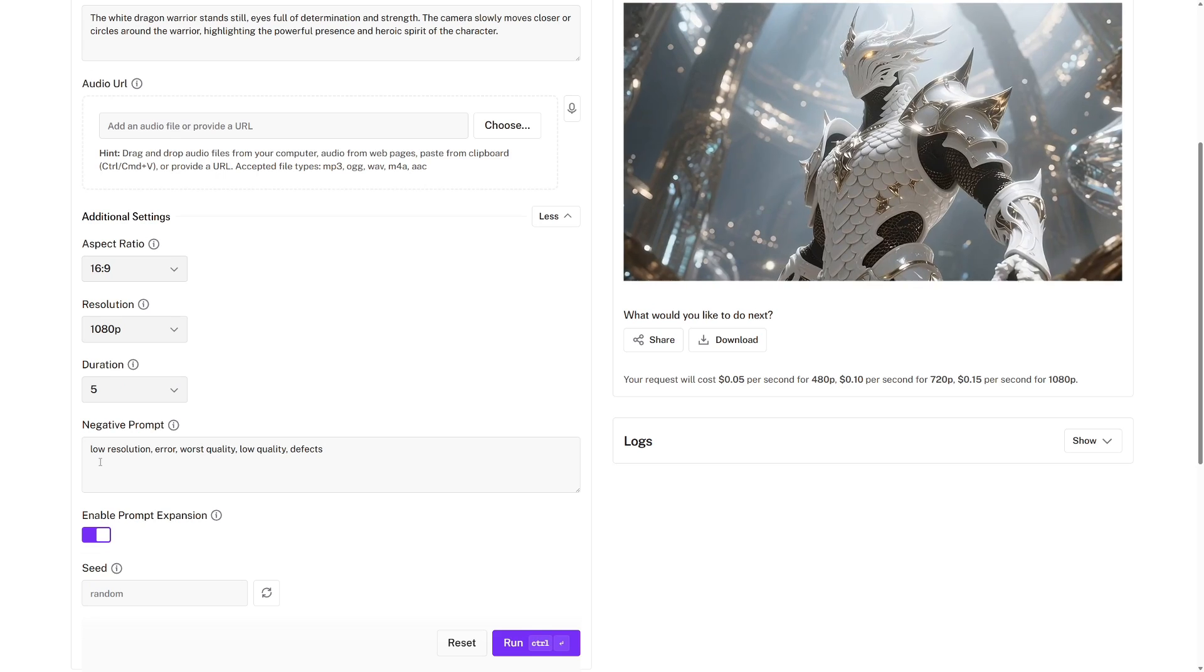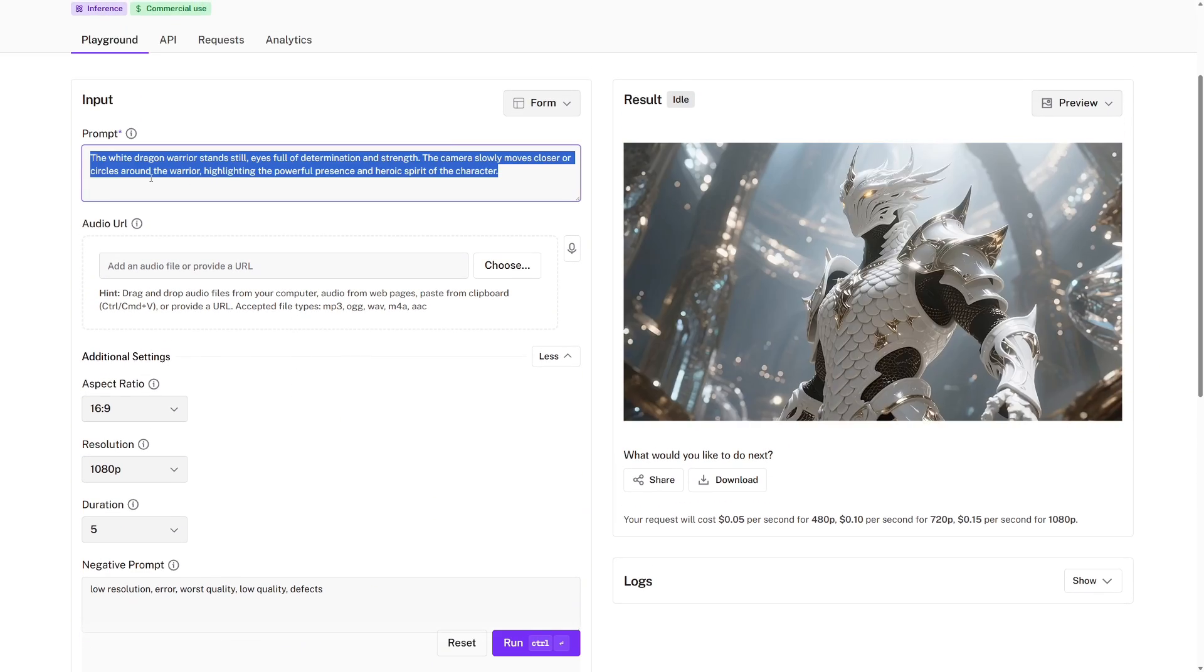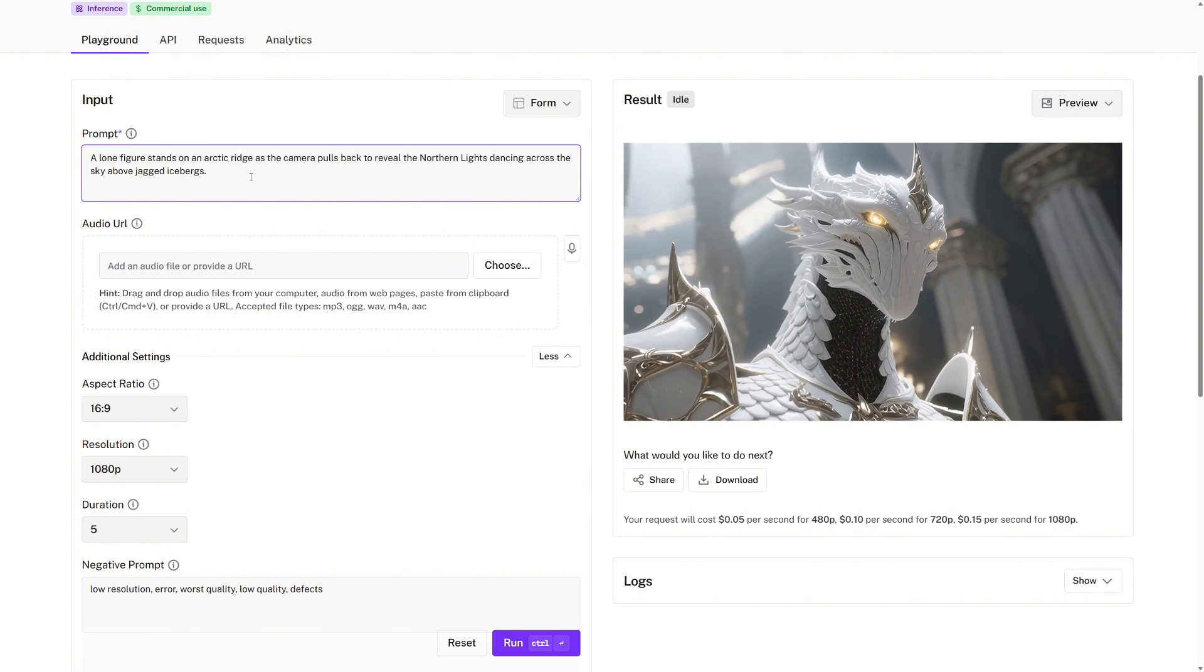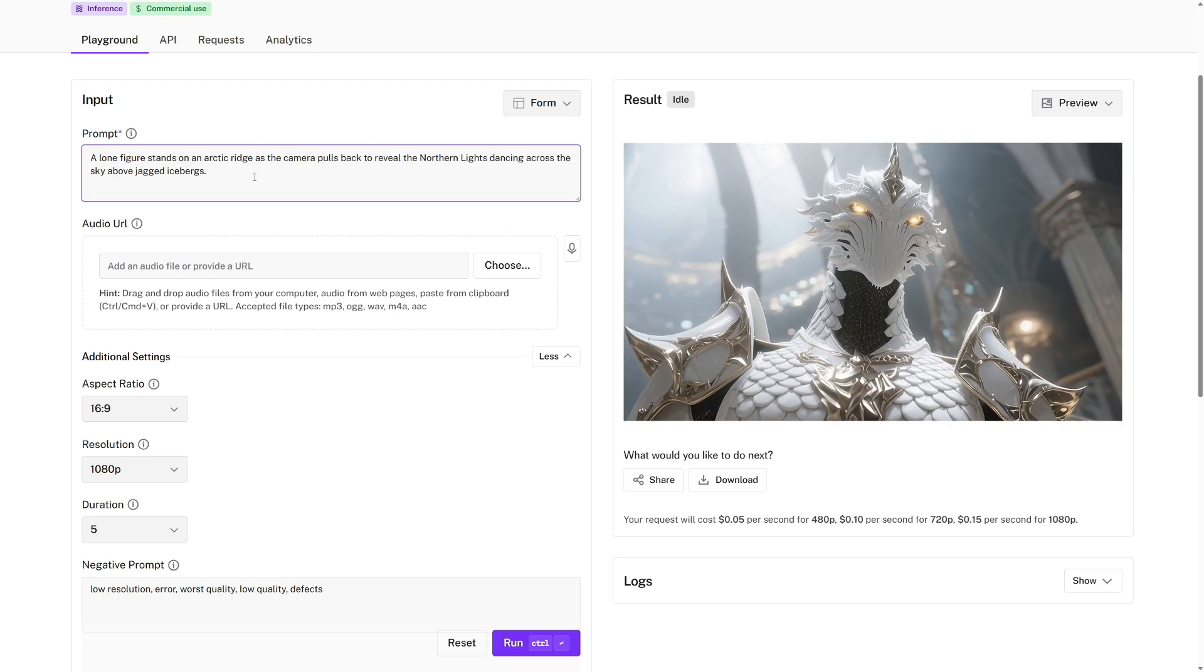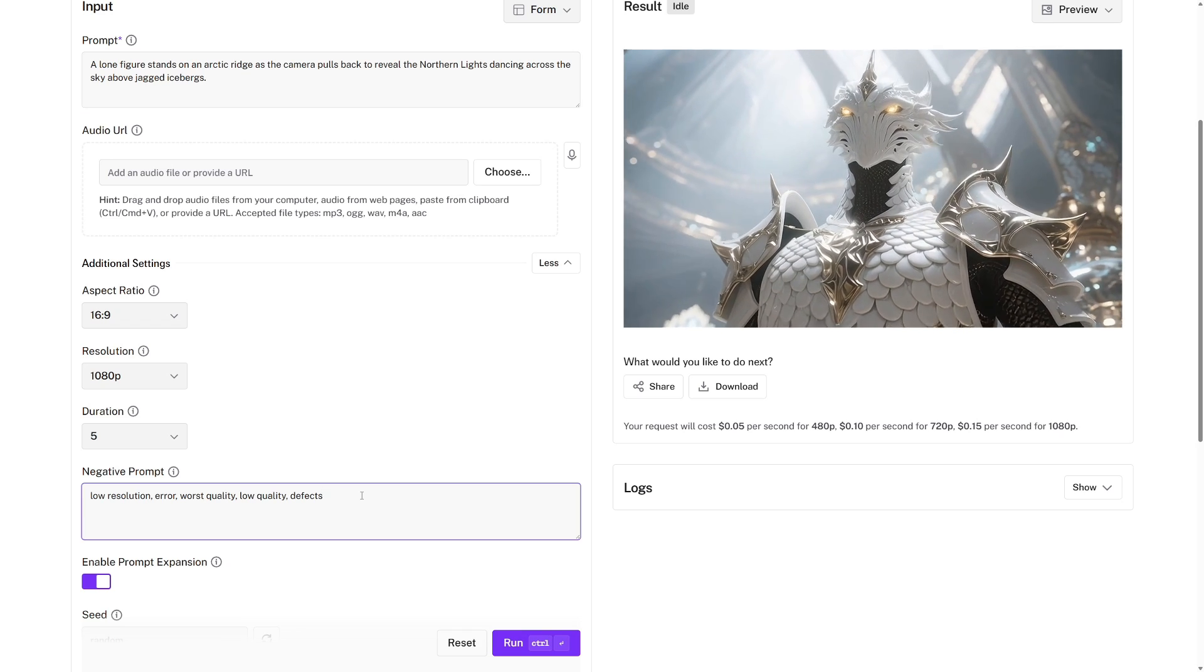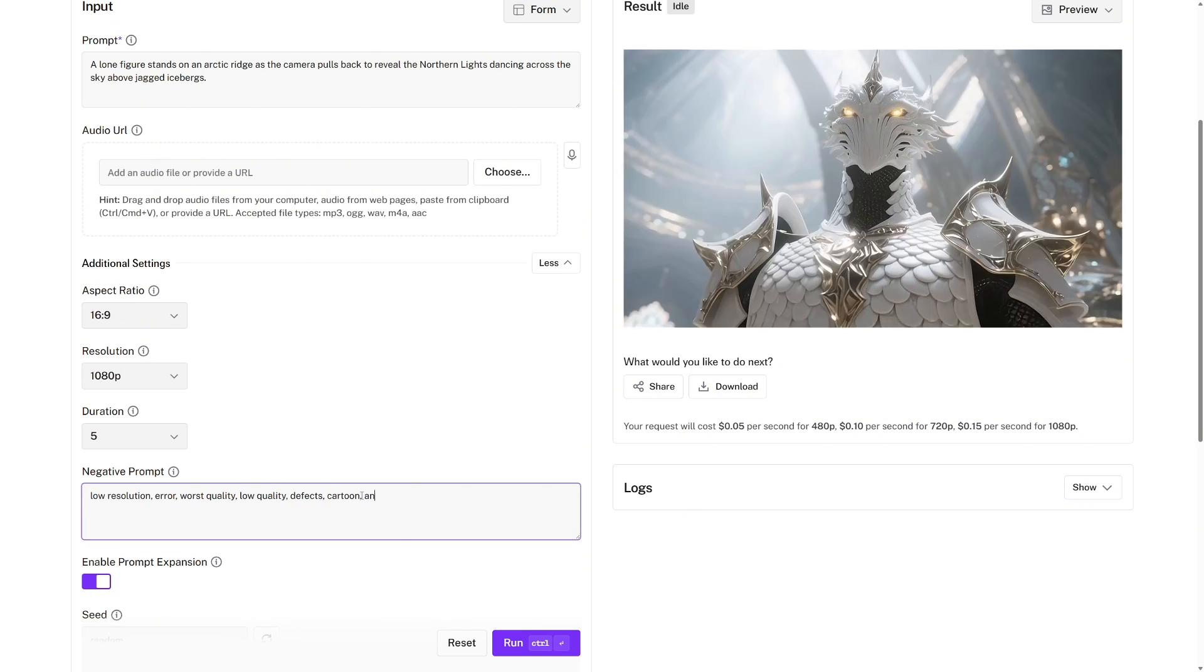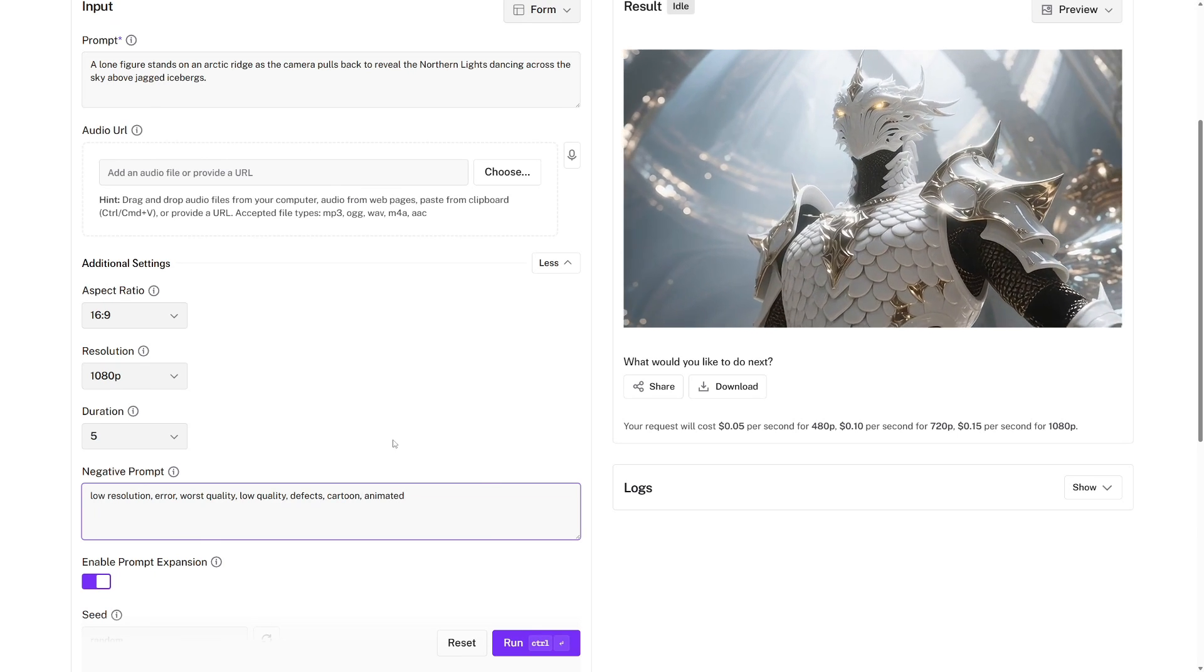The negative prompt is where we put ideas that we would not like in the video. So I'll give an example now. I'm going to use this as the prompt. I'll say, a lone figure stands on an arctic ridge as the camera pulls back to reveal the northern lights dancing across the sky above jagged icebergs. And then, because, for example, I don't want this to be a cartoon, I would rather this was a very realistic video, so I can put something like, a cartoon animated in the negative prompt, because this is what I do not want in the video.